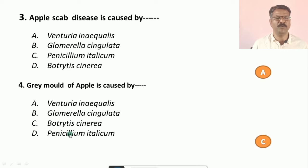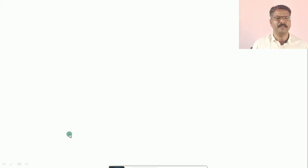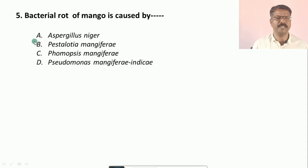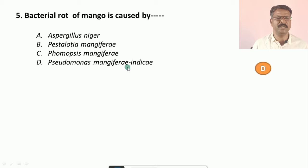Question number five: Bacterial rot of mango is caused by — options are: a) Aspergillus niger, b) Pestalotia mangiferae, c) Phomopsis mangiferae, d) Pseudomonas mangiferae. The correct option is d, that is Pseudomonas mangiferae, which causes the bacterial rot of mango.